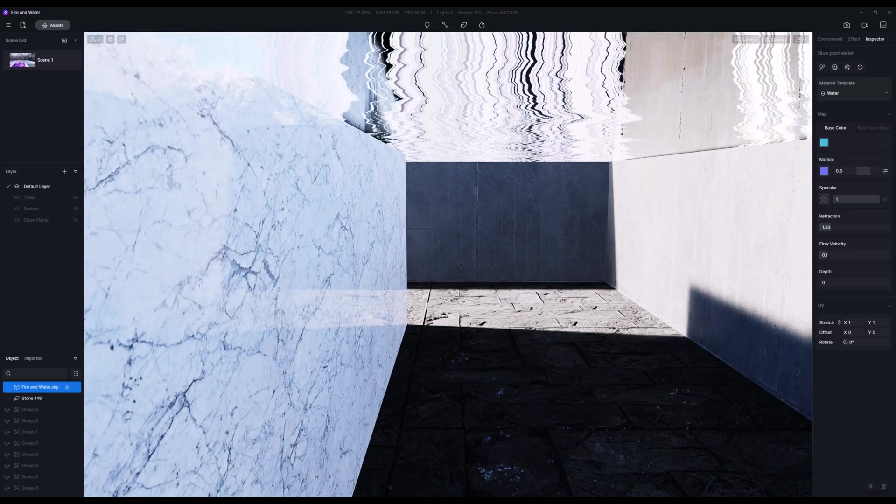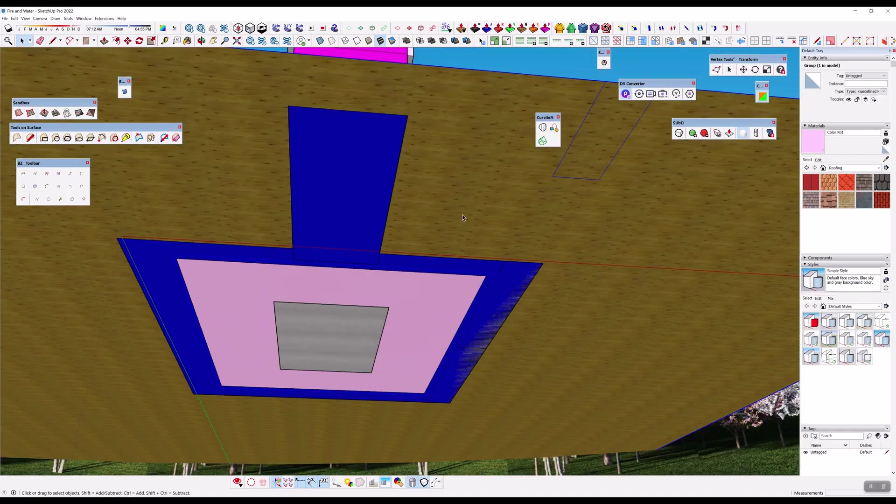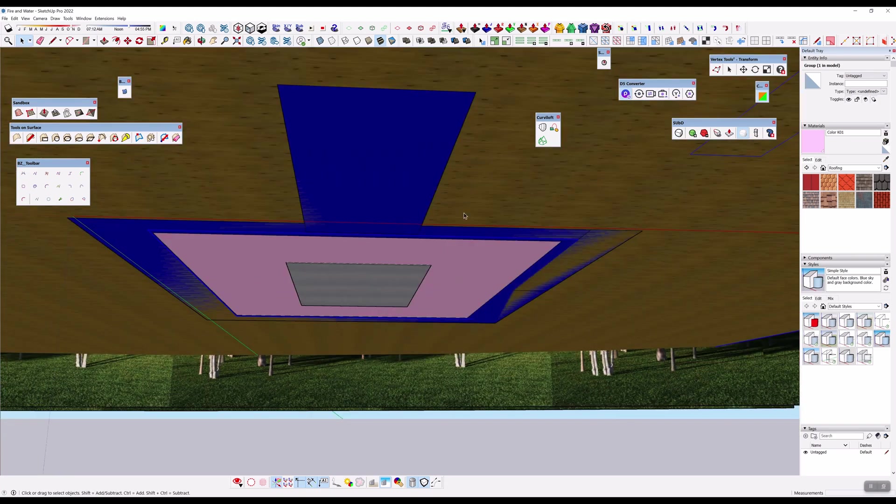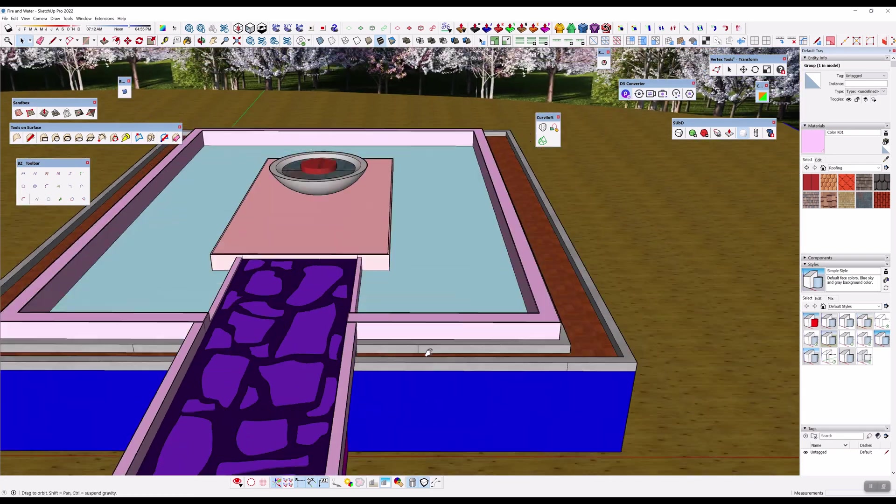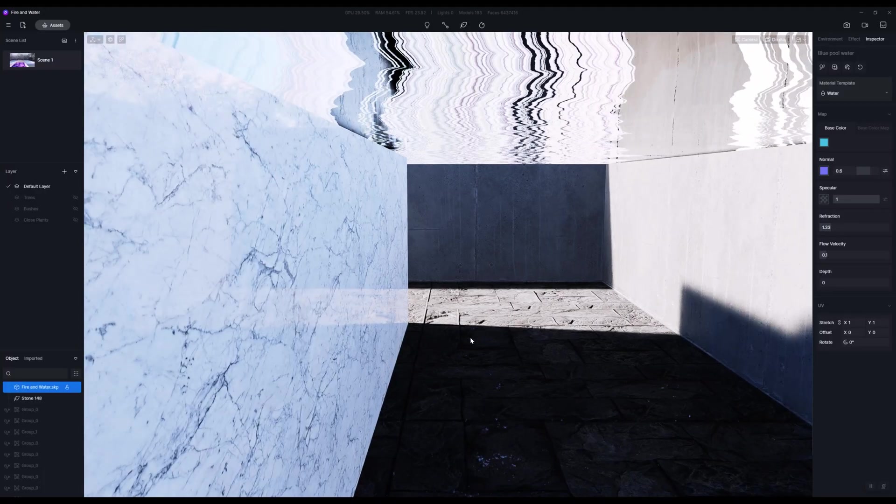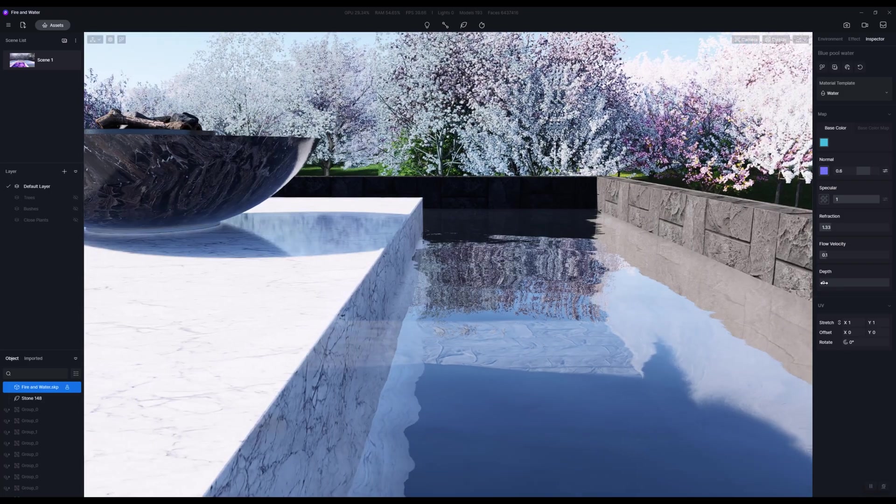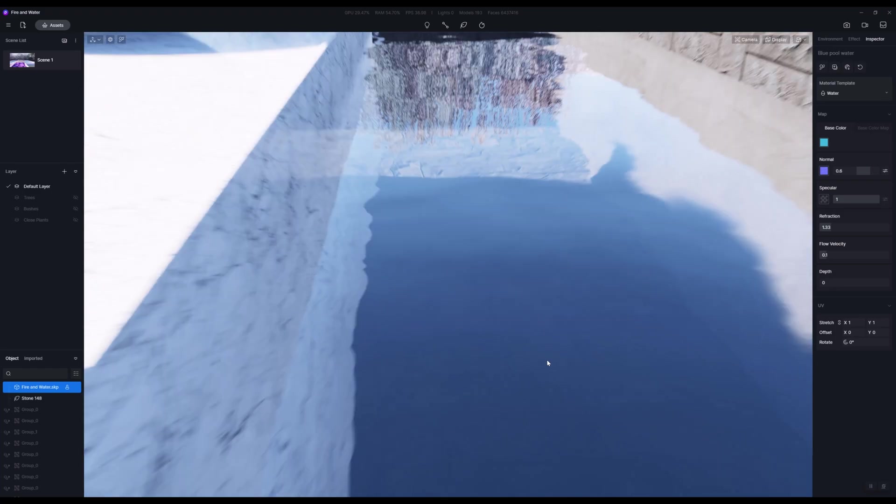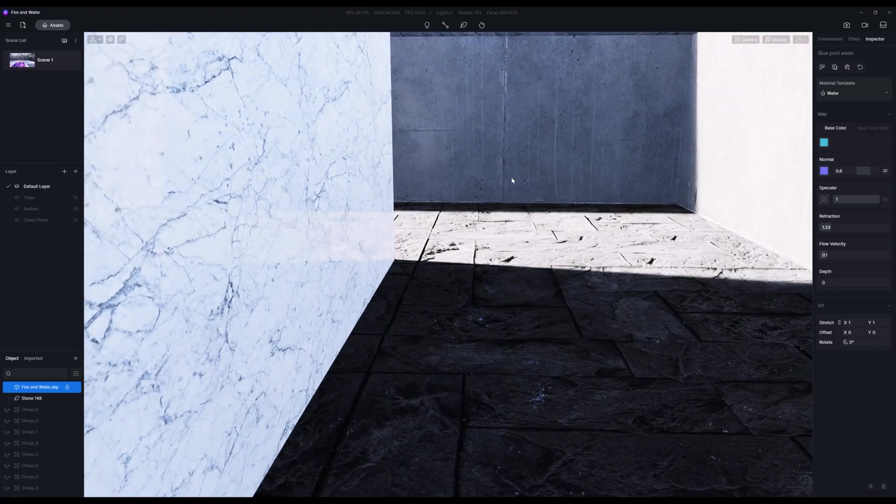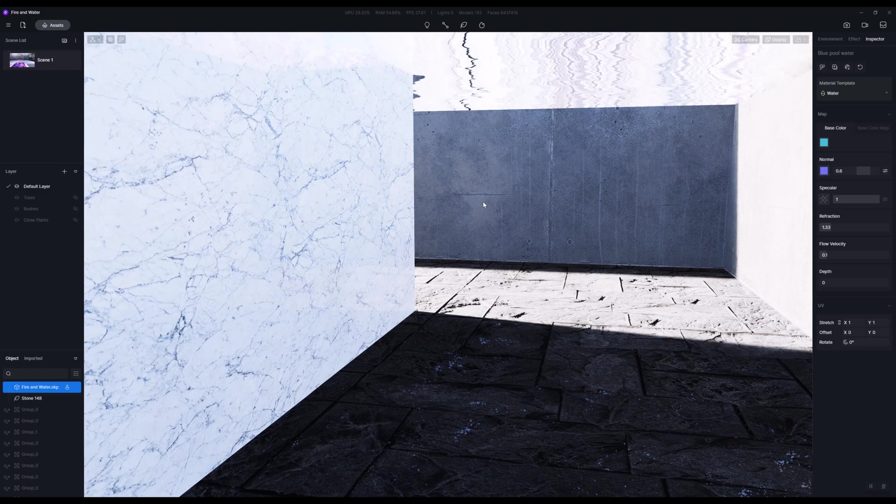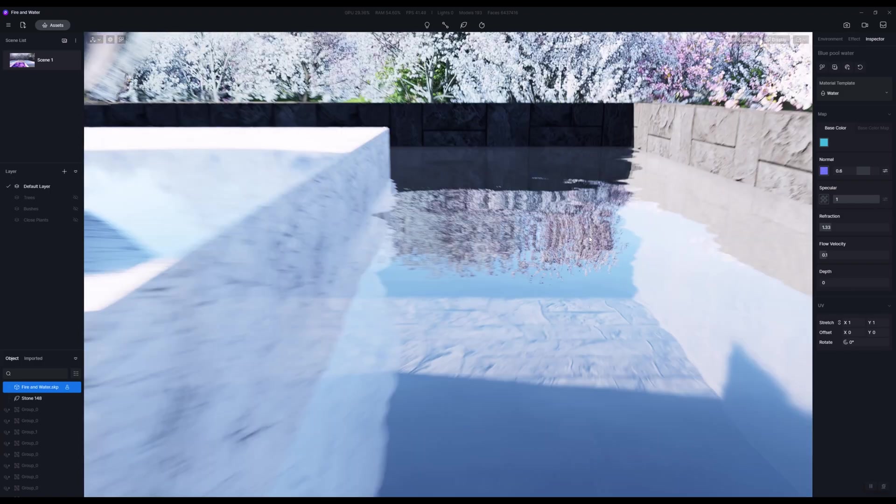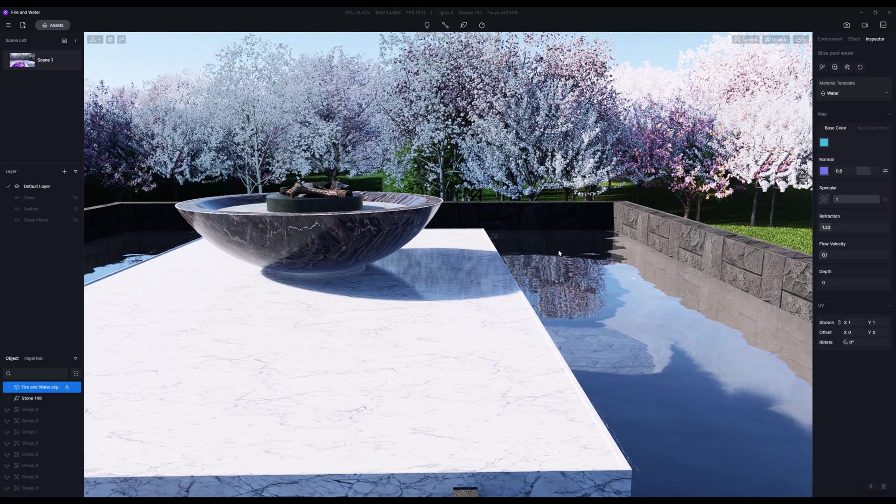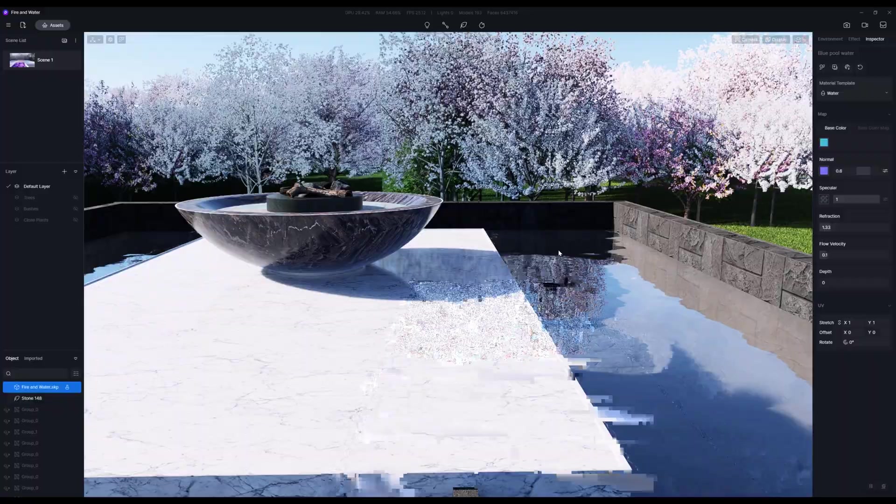This also brings up one other thing that you do need to be mindful of, and that is modeling underneath your water. If you're not careful with the water and you don't build this correctly and you're not mindful of the depth slider, there's a chance that you'll actually see right through the water into whatever is underneath. So just be careful of that.